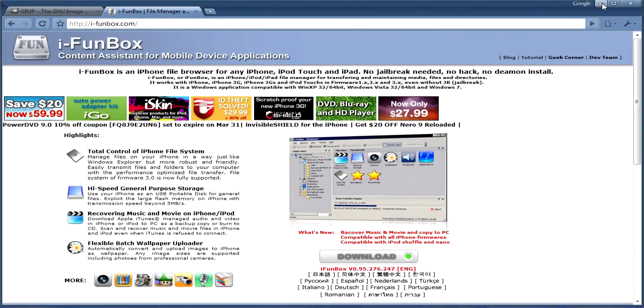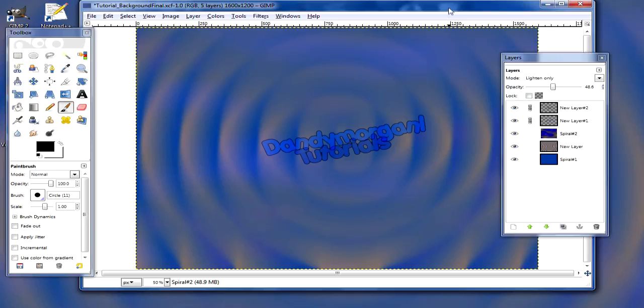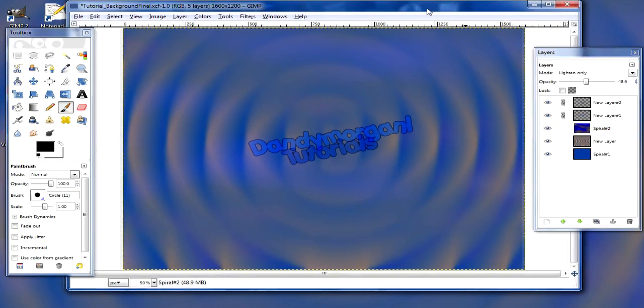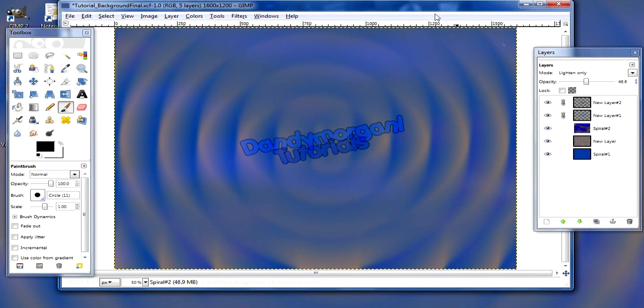So to get started, you're gonna want to have a wallpaper that you want to be on your iPod Touch.